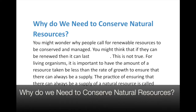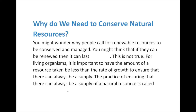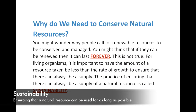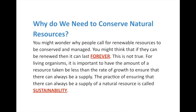You might wonder why people call for renewable resources to be conserved and managed. You might think if they can be renewed, they can last forever. But as I said with the fish example, that's not true. For living organisms, it's important that the amount of resource taken is less than the rate of growth to ensure there can always be a supply. The practice of ensuring there can always be a supply of a natural resource is called sustainability. These resources can last forever, but if we're not careful, they won't.